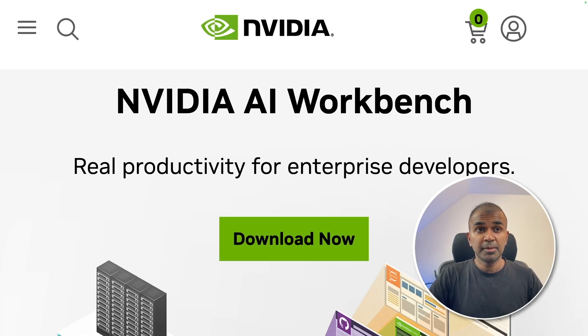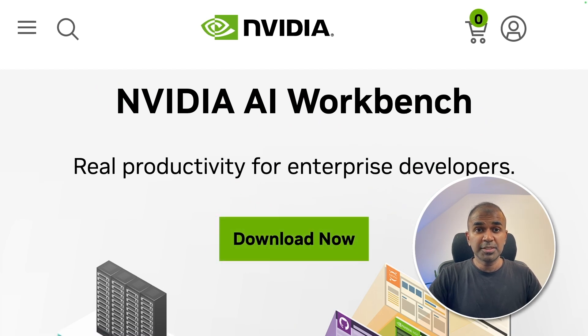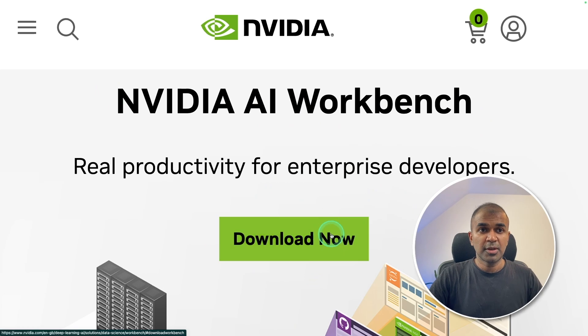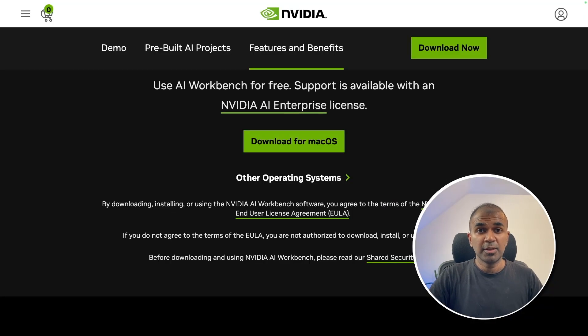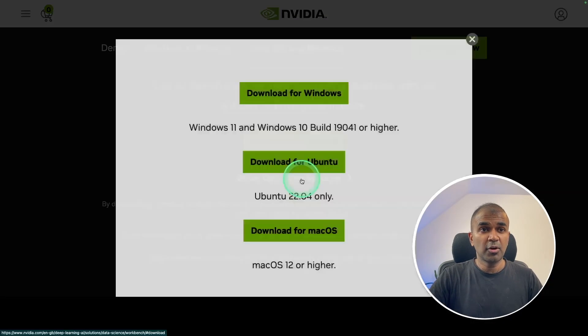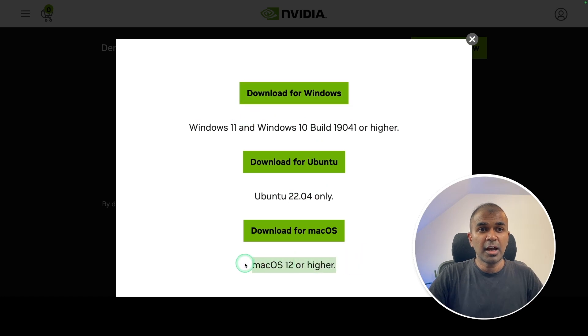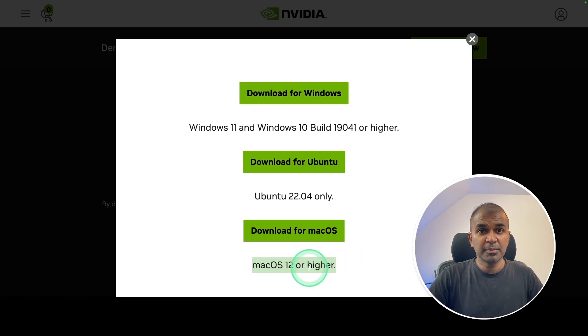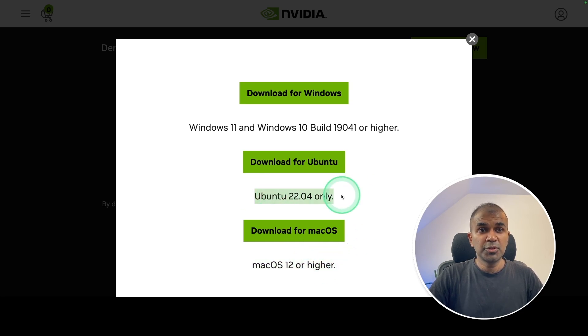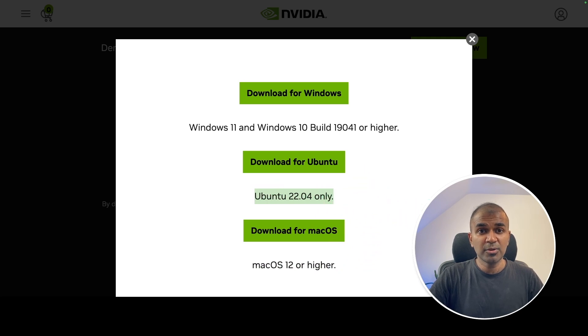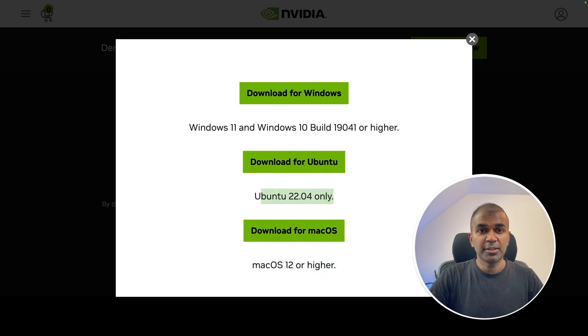So first step, you need to download NVIDIA AI Workbench by clicking the download button. I will put all the information in the description below. So as soon as you click that, it will be downloaded. You have support to other operating systems as well. First, I'm going to download on my Mac OS computer and install Workbench locally on my computer. Next, I'm going to set up a remote Ubuntu 22.04 on a cloud and then install Workbench there. Then we can integrate our local machine and the cloud together.